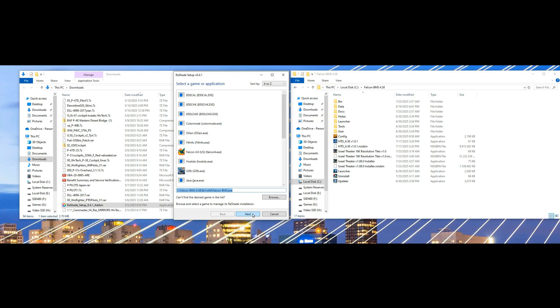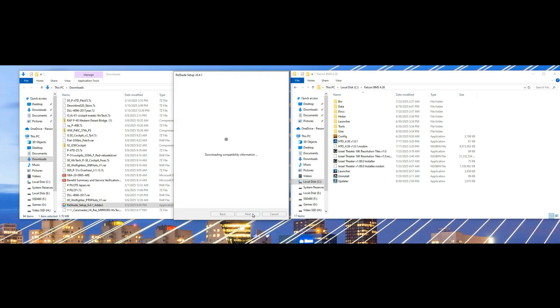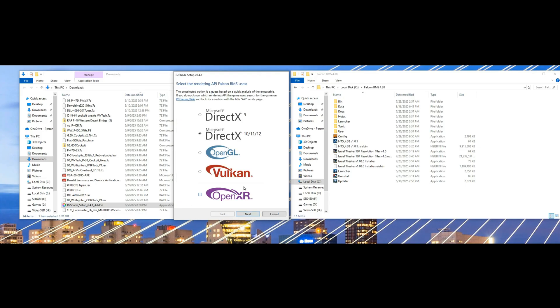Now you're going to select the rendering engine, and it's going to be DirectX 10/11/12, the latest and greatest.